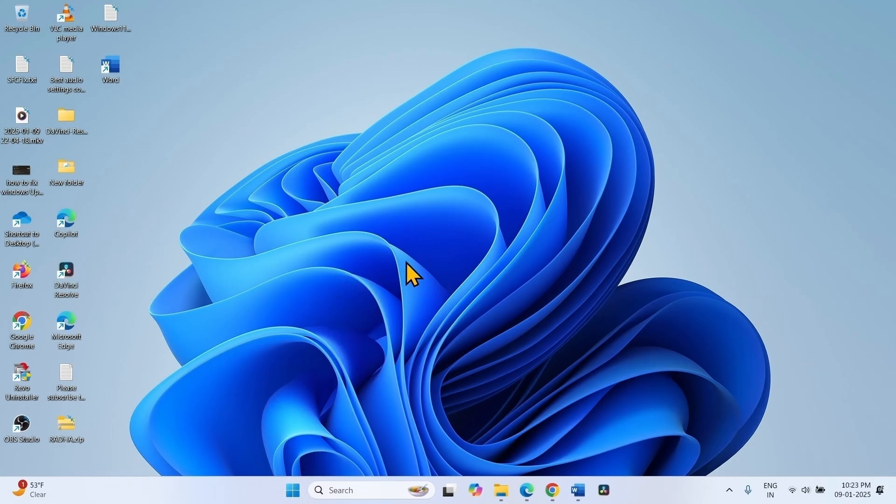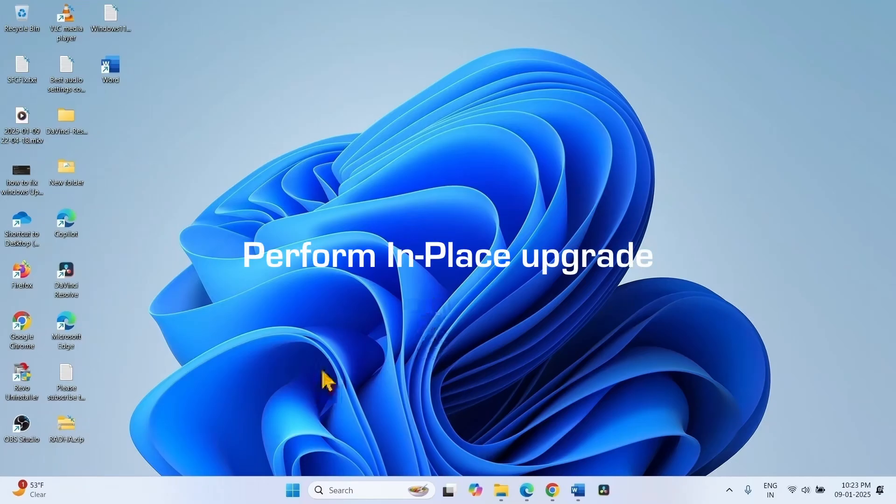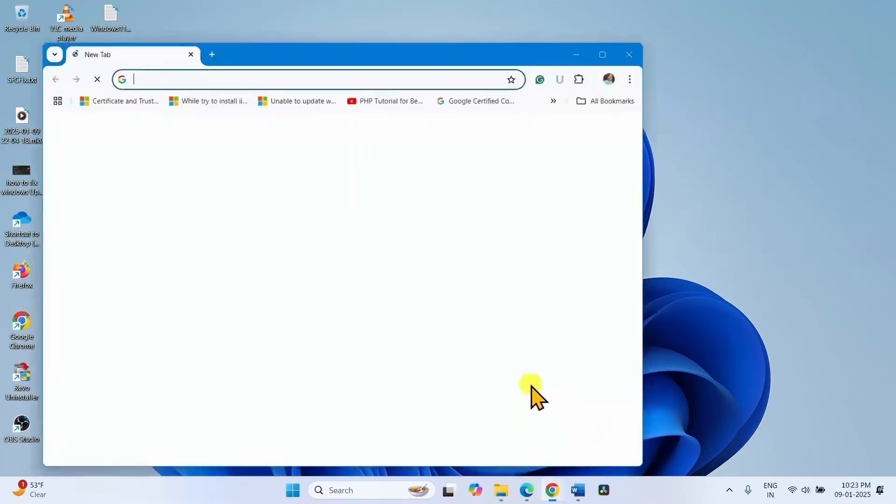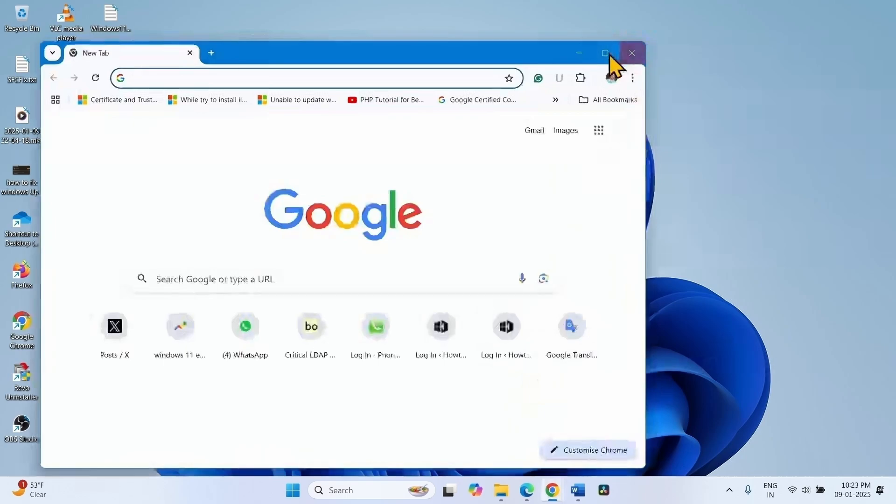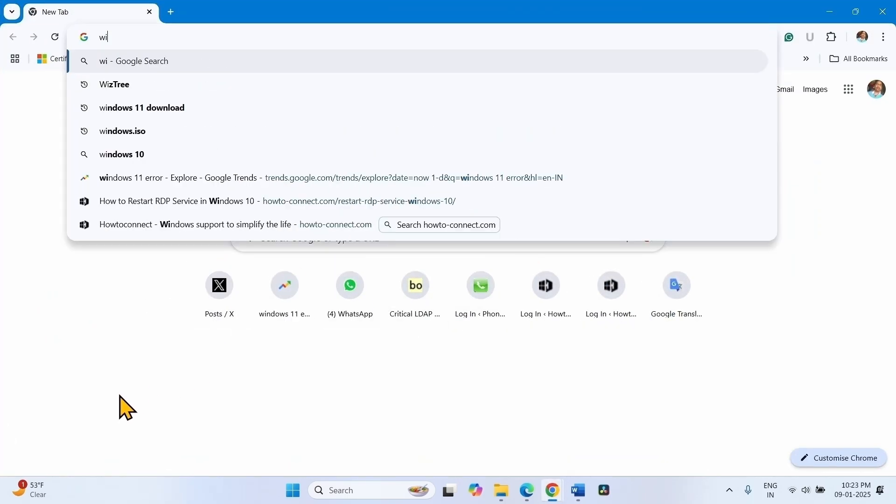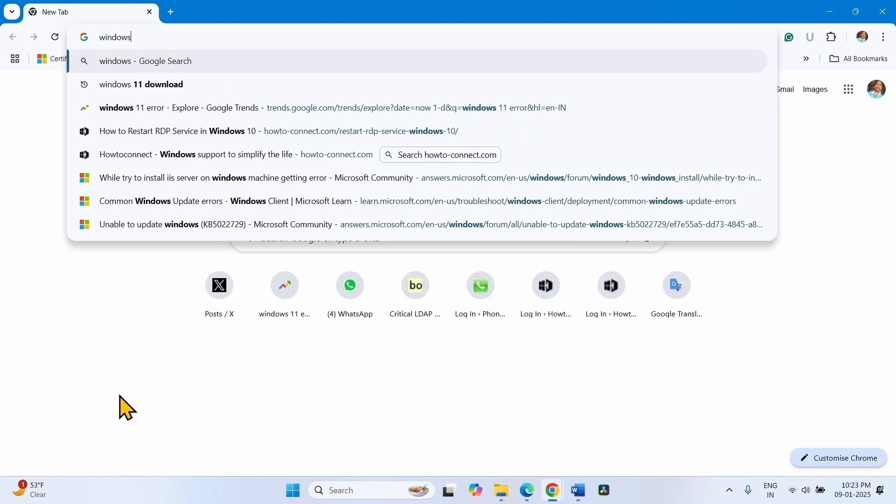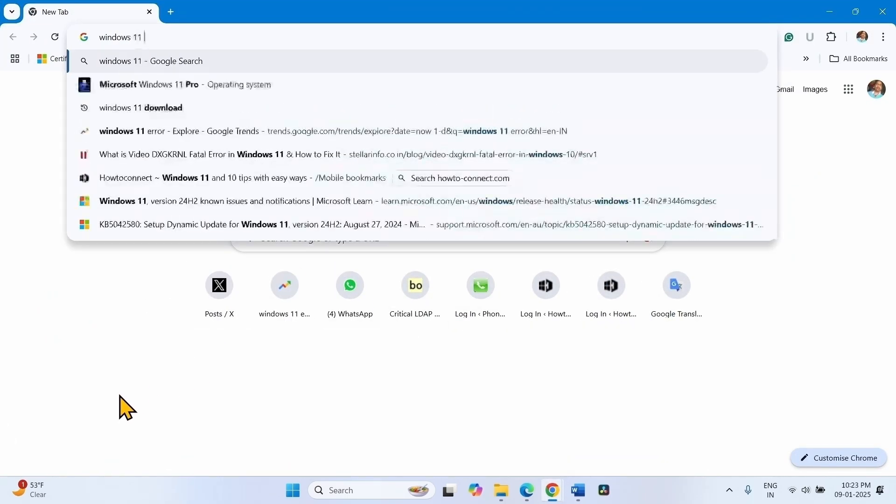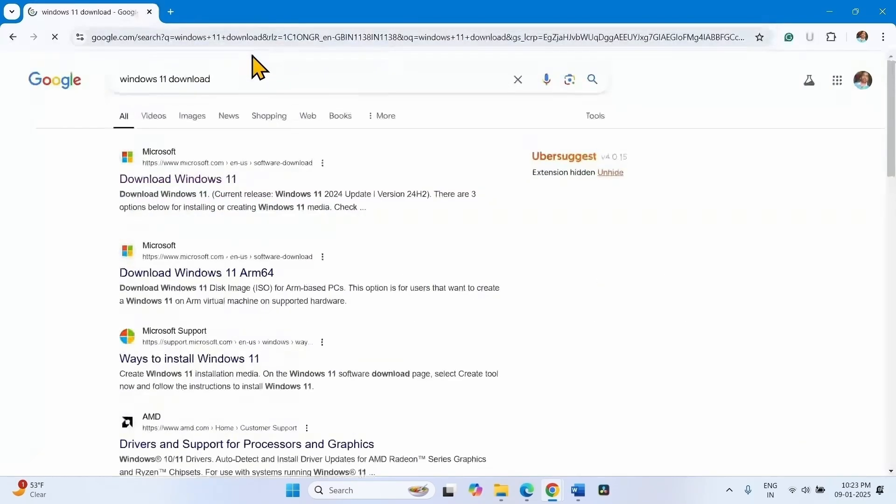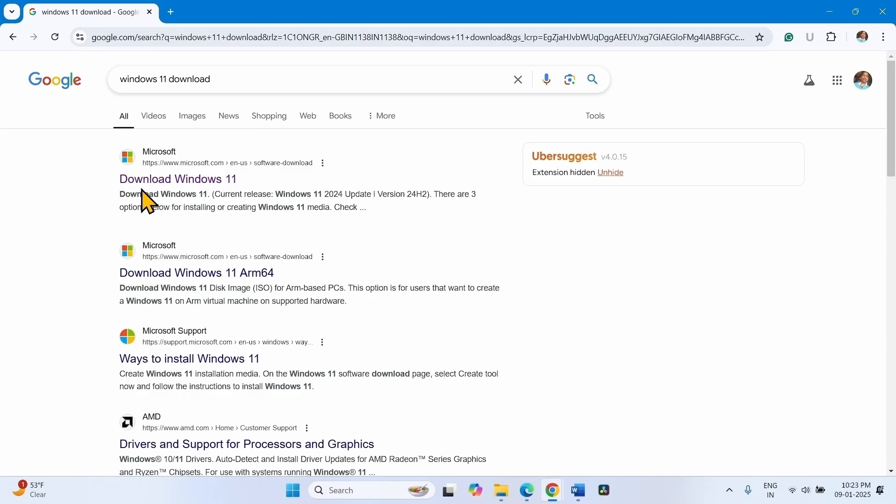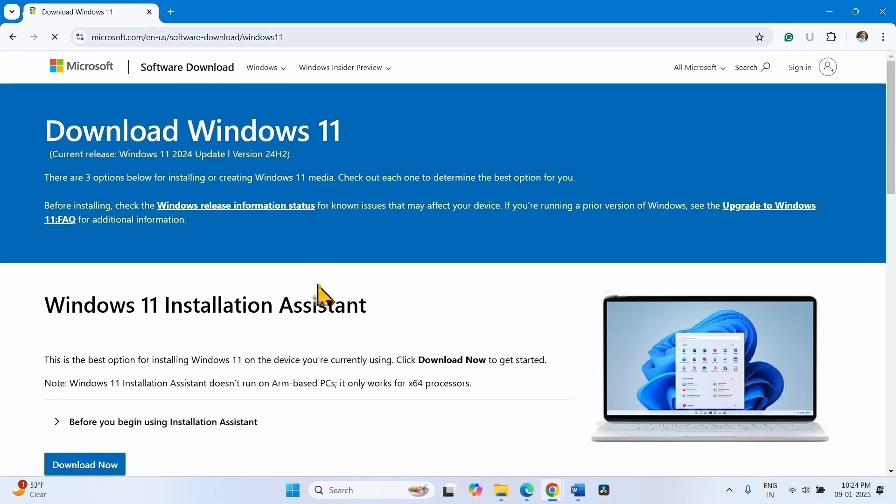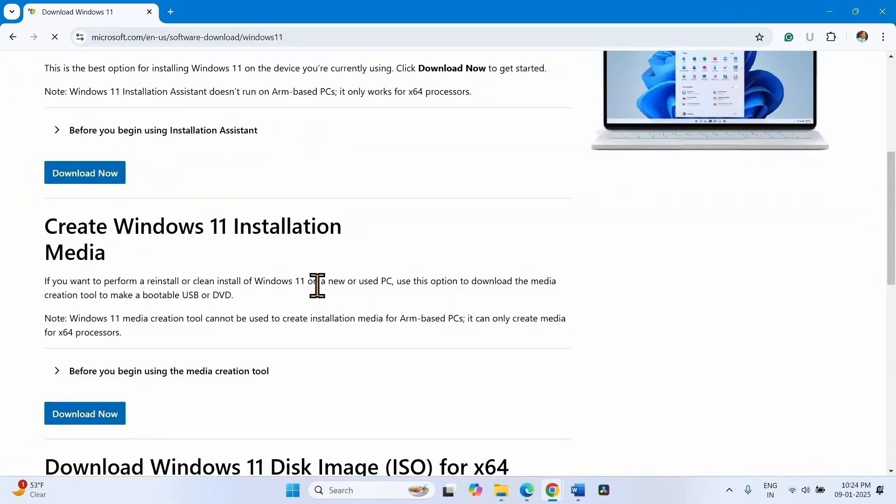If any methods don't work, perform in place upgrade. Launch a browser, type Windows 11 download, press enter. Click on download Windows 11.